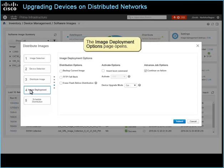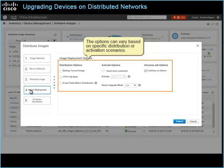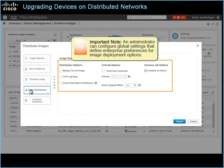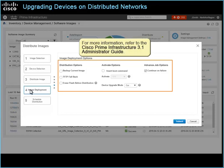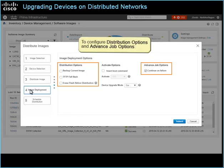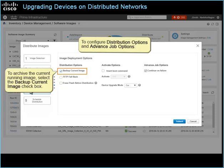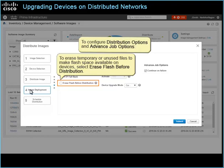The Image Deployment Options page opens. The options can vary based on specific distribution or activation scenarios. Important note: an administrator can configure global settings that define enterprise preferences for image deployment options; the settings that you configure here override the global settings. For more information, refer to the Cisco Prime Infrastructure 3.1 Administrator Guide. To archive the current running image, select the Backup Current Image checkbox. To erase temporary or unused files to make flash space available on devices, select Erase Flash before distribution.